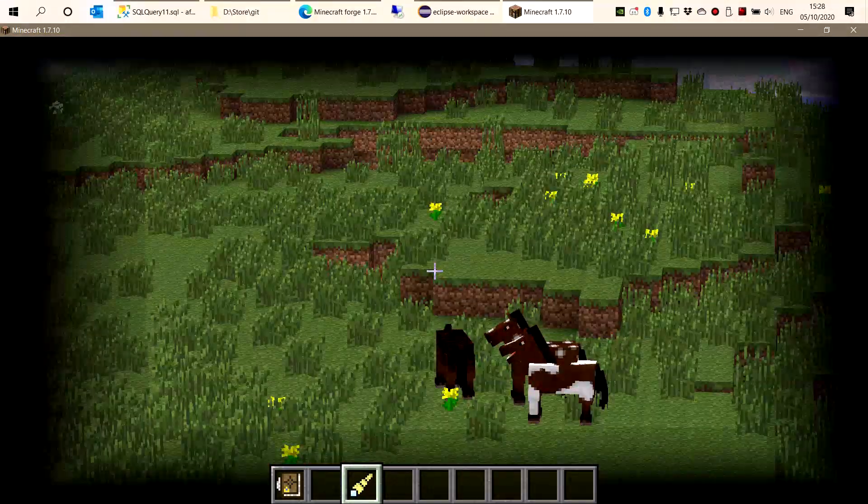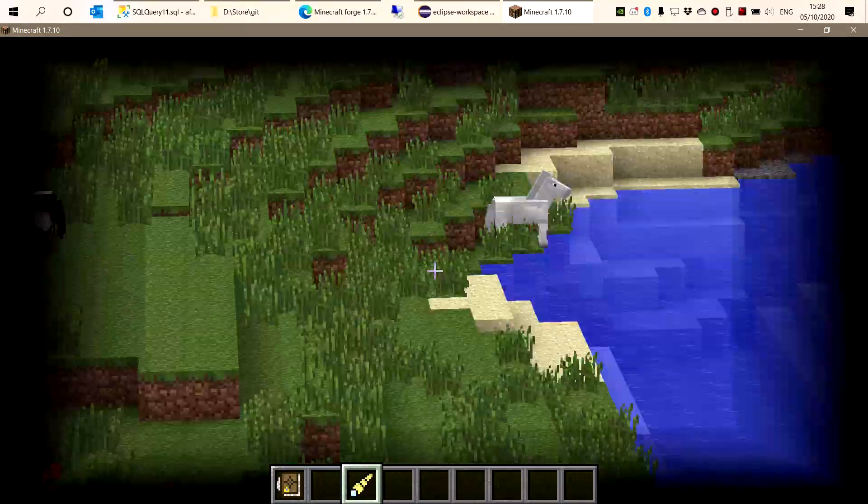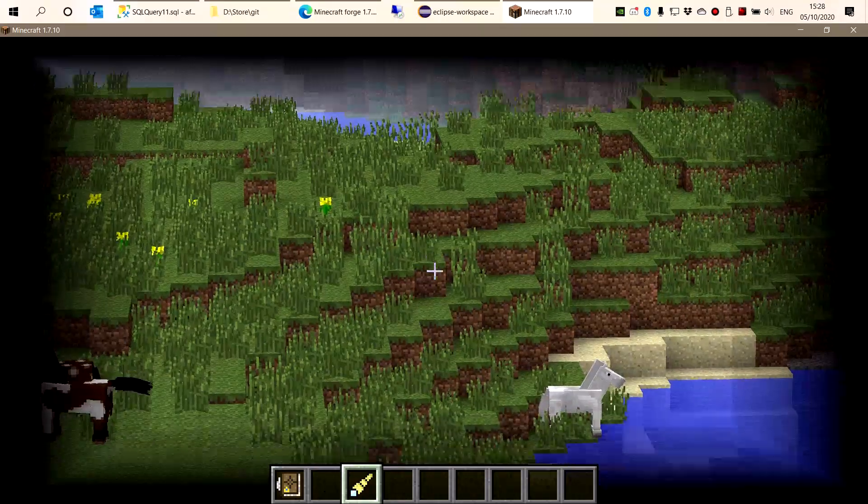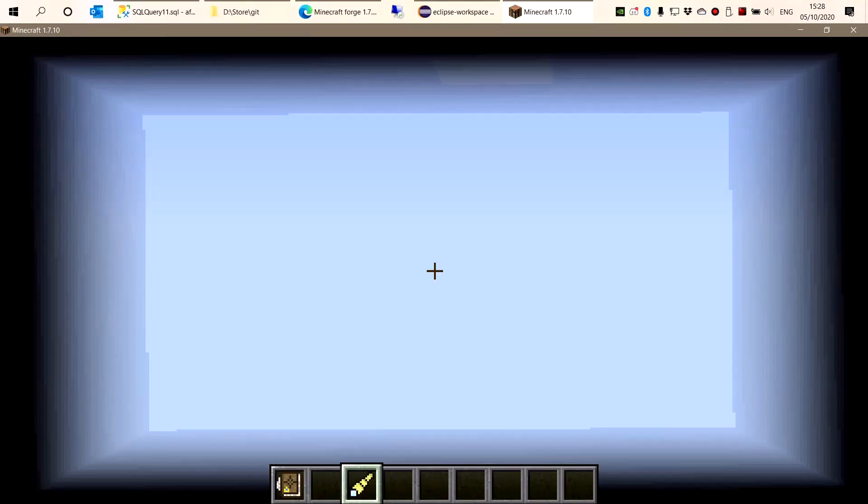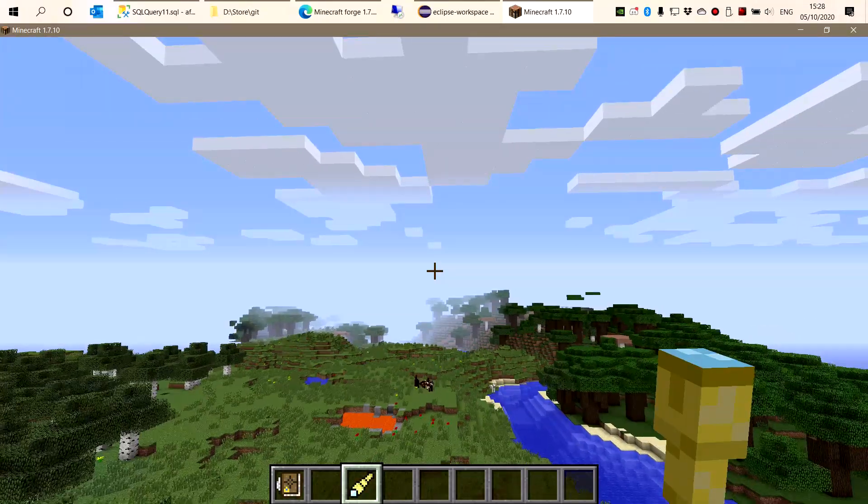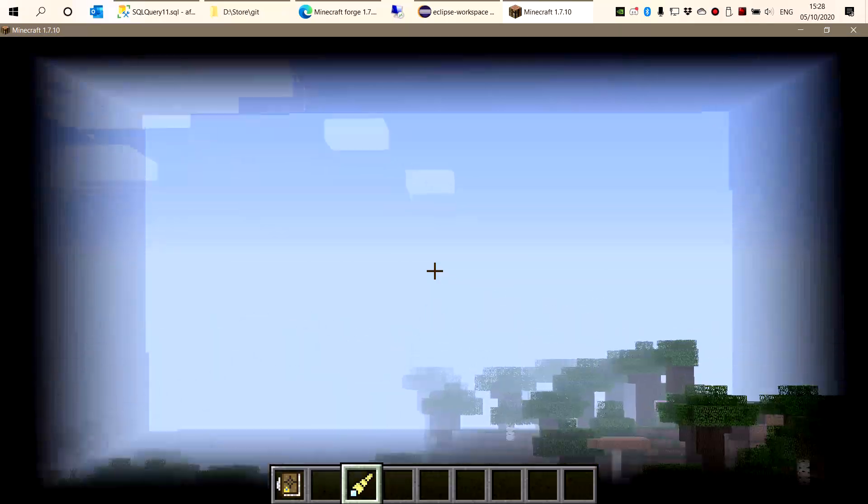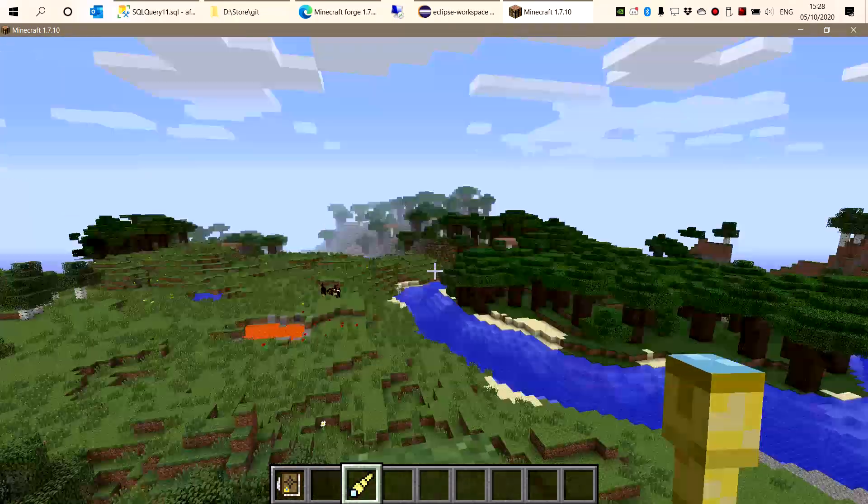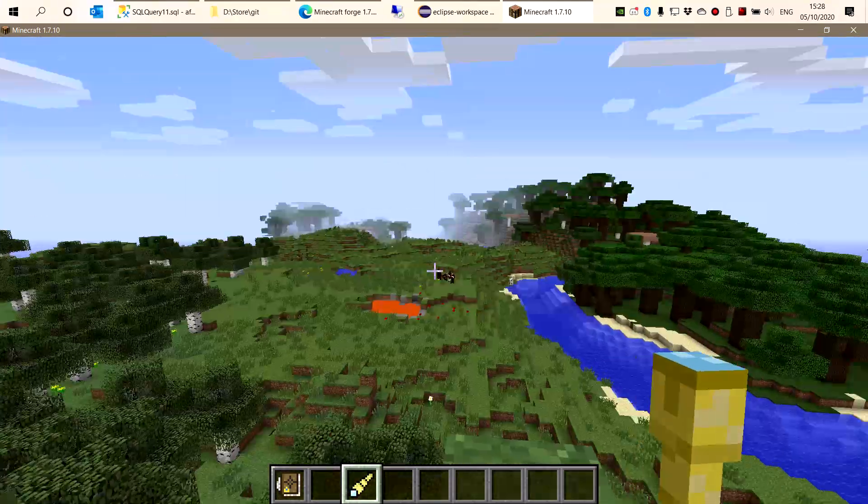This is how it looks. I actually made it square, not round, because I thought, well, Minecraft is not round.